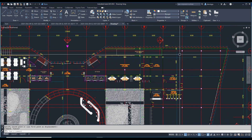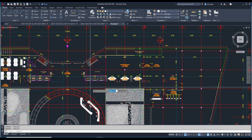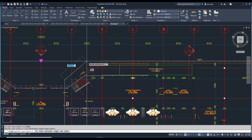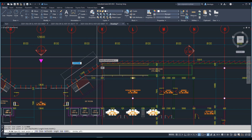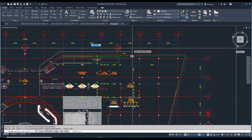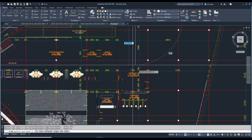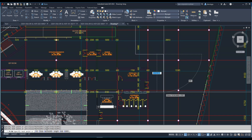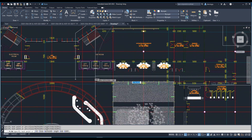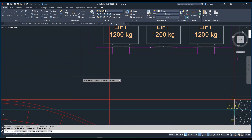Now I need a polygonal area. I'll show you how to create a polygonal XClip boundary — like this, and like this. You can create irregular shapes like that as well.